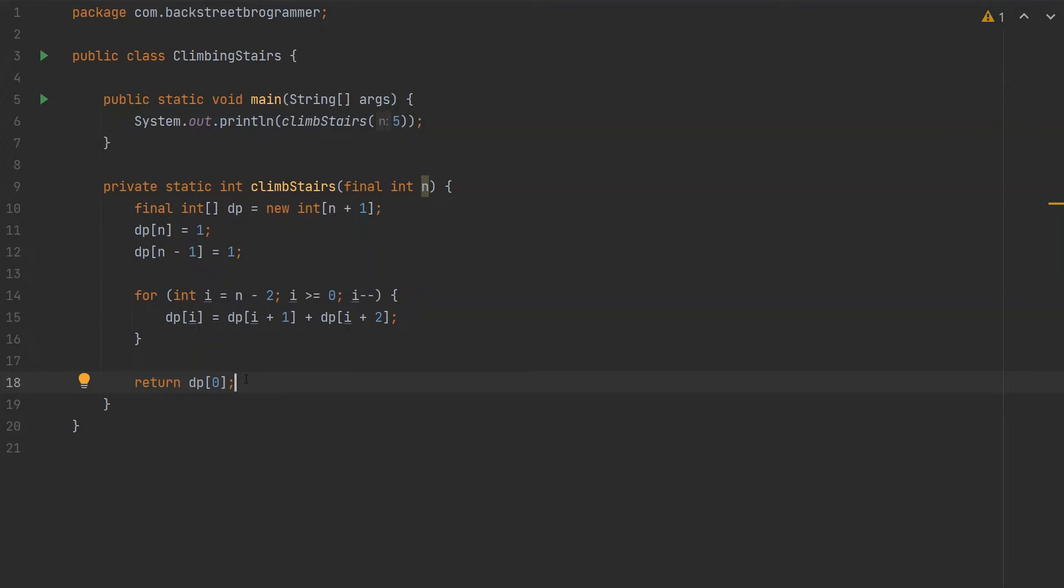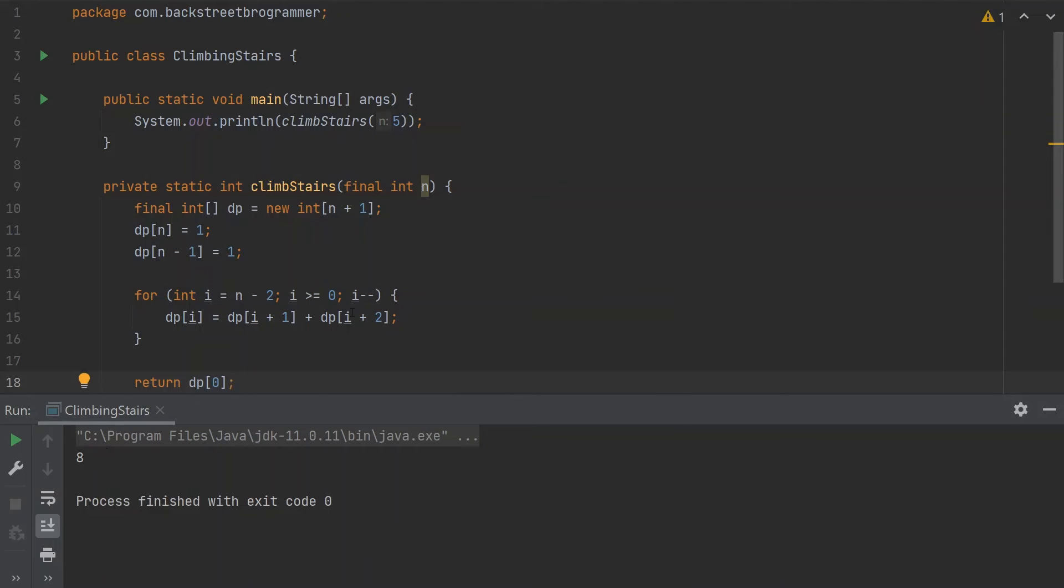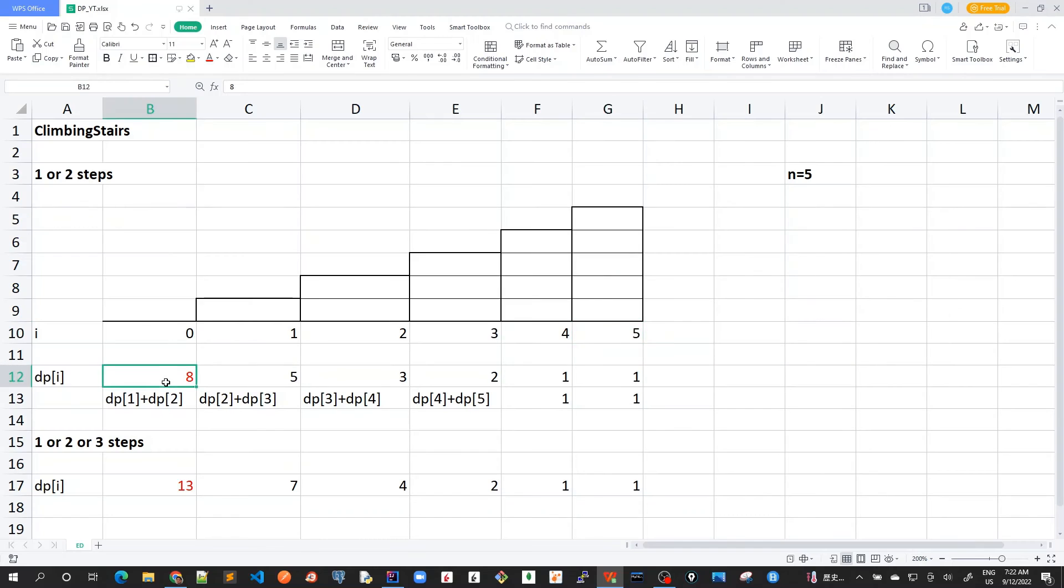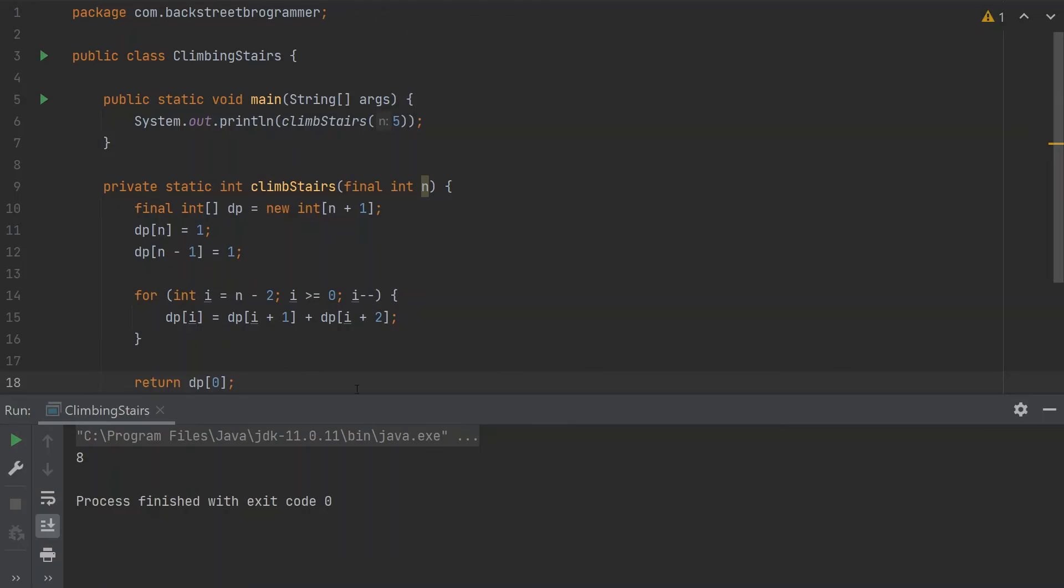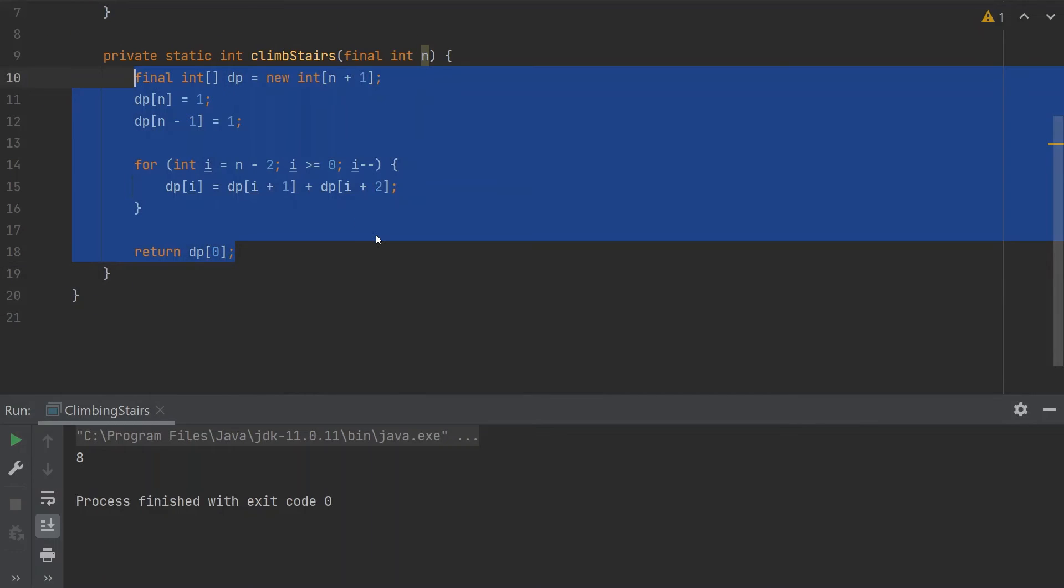Let me run this solution first and see if the result matches what we calculated. Let's try all the different scenarios and test cases in LeetCode.